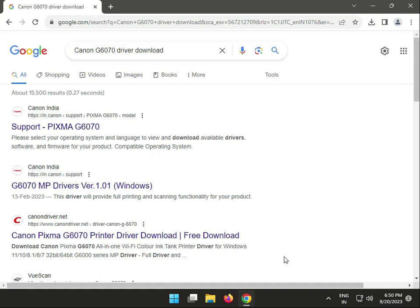Hi guys, welcome to IT Networking and how to install Canon G6070 driver download.